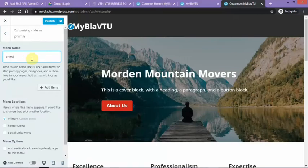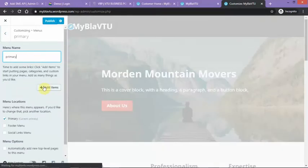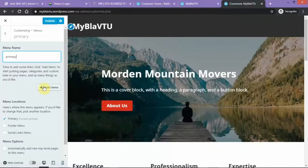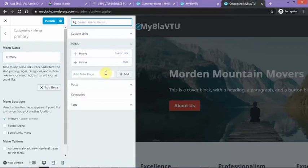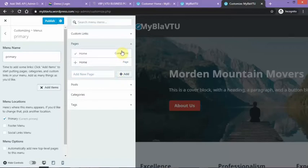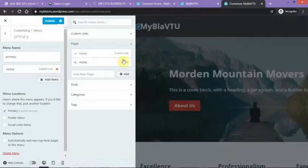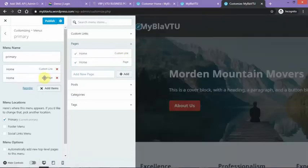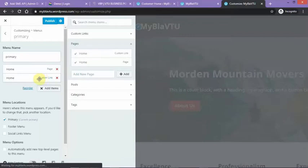Right now I'm going to be adding menu item, then the menu name. I'm going to be adding a page, or let me add a custom link. Let me add a custom link. So I'm supposed to add a custom link.